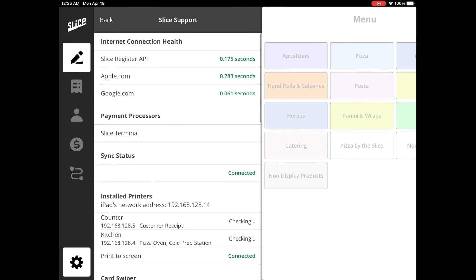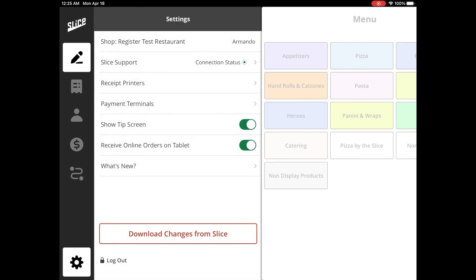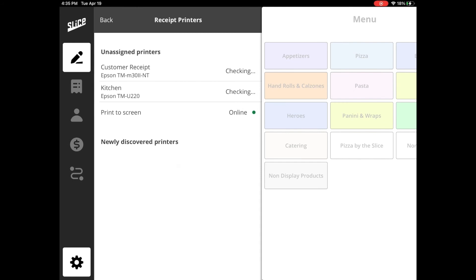Within the Receipt Printers tab, the Unassigned Printer section shows printers on the network that have yet to be assigned to print orders. Newly discovered printers are those that have been recently added to the network. The 'Discover New Printer' button scans the network for new compatible printers.